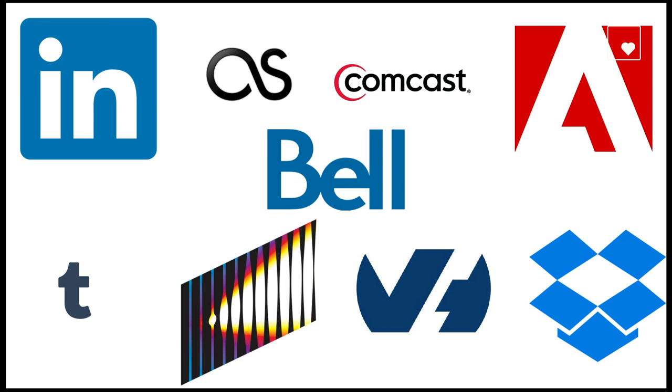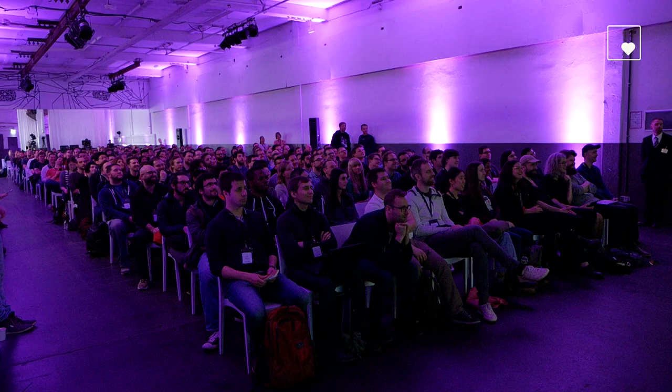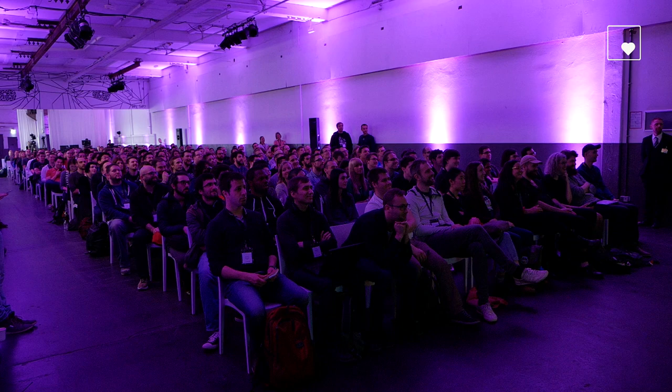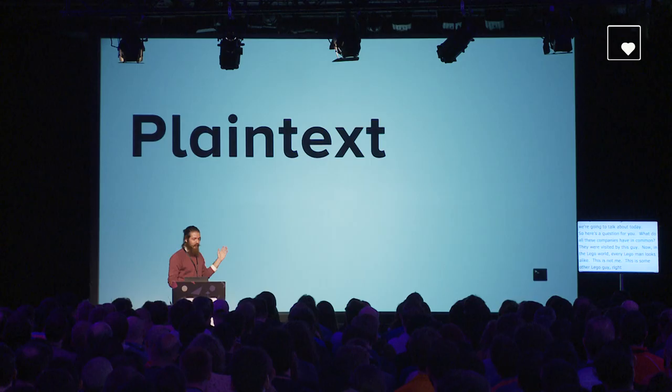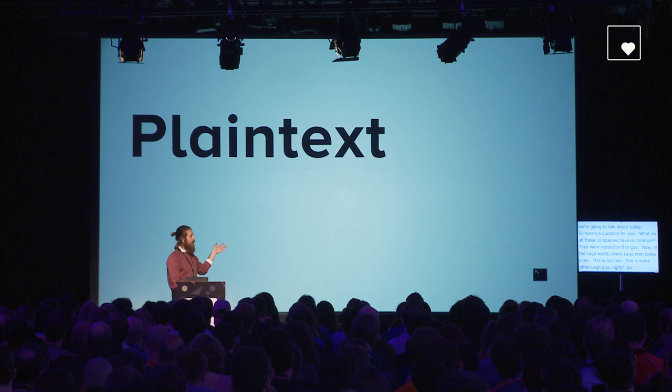So here's a question for you. What do all these companies have in common? They're visited by this guy. In the Lego world, every Lego man looks alike. So in this talk, we are going to build safe password storage from the ground up. The first way that we could store passwords and the easiest way is to use plain text. I'm sure plain text to a lot of you guys already has the alarm bells ringing.